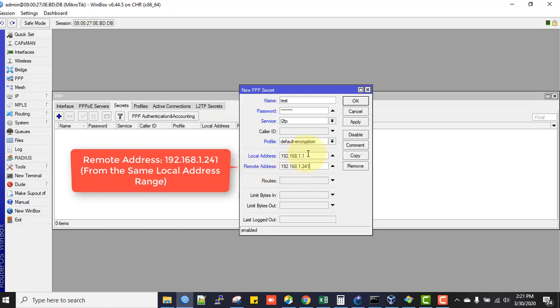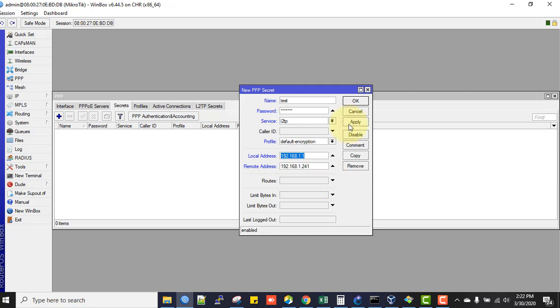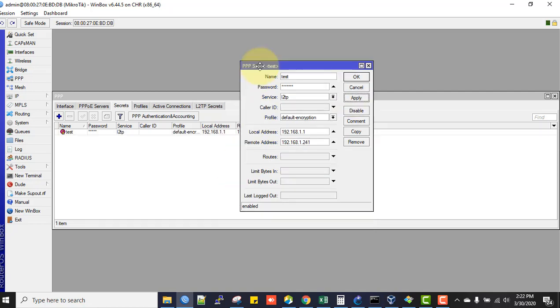This local address is the same for all L2TP users. It's better to assign IP statically so you know which user is using which IP. Another way is to create a pool, then call it in the profile, then use the profile for individual users. This way users will get IP from a pool you specify, which is random.